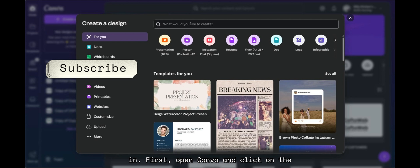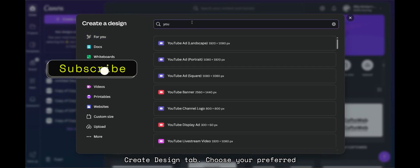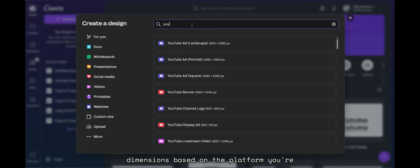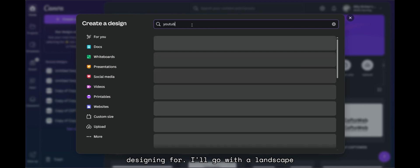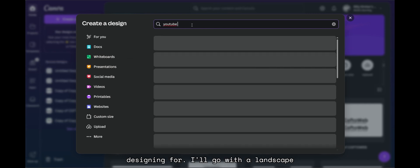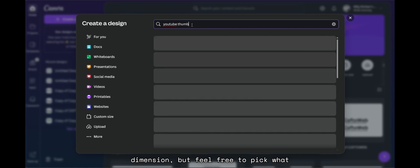First, open Canva and click on the Create Design tab. Choose your preferred dimensions based on the platform you're designing for. I'll go with a landscape dimension, but feel free to pick what suits your needs.